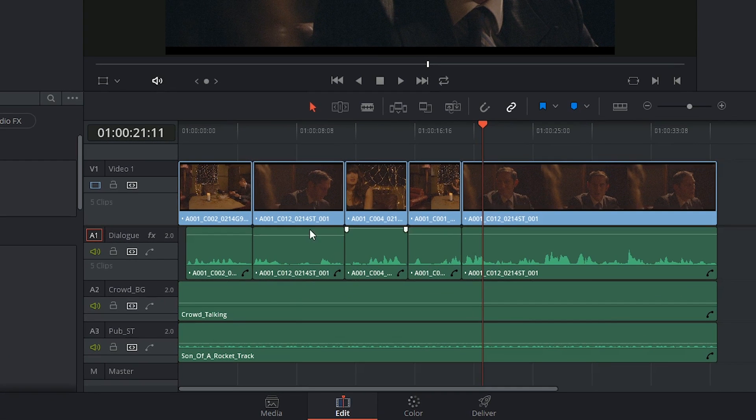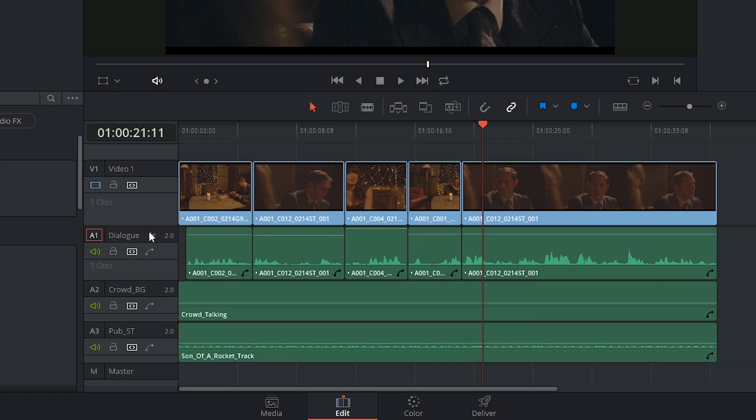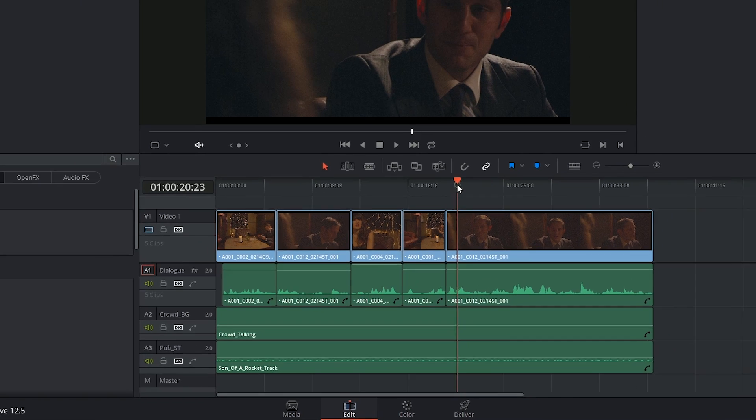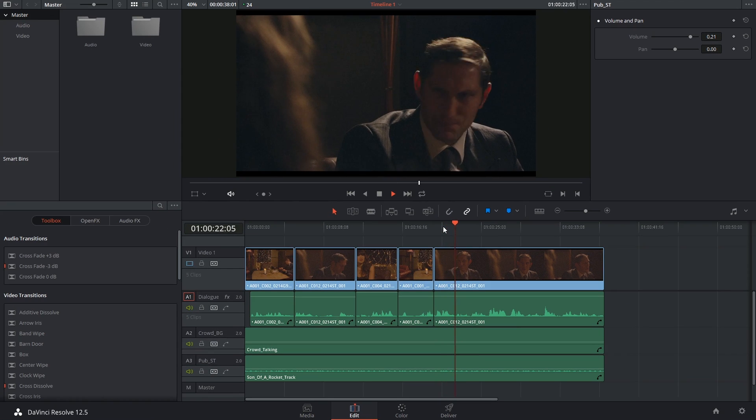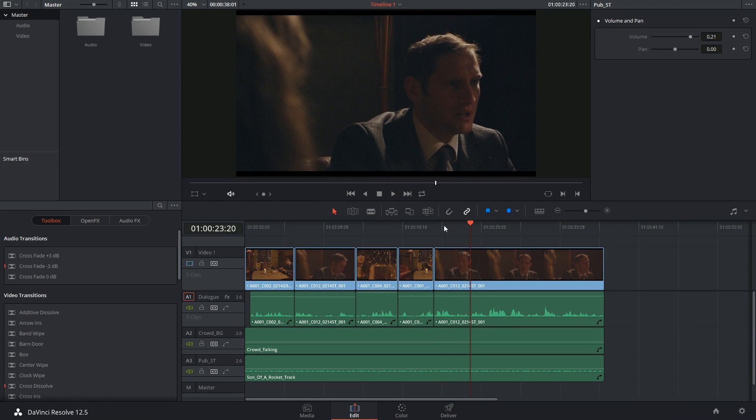In this timeline we have three audio tracks. The top one is dedicated to the dialogue between the two characters, which has yet to be cleaned up by the audio engineer. Underneath that we have some Atmos sound of a crowd, and beneath that we have the pub music or soundtrack to the scene. Now play it all together. You can hear that all three audio tracks are playing simultaneously.